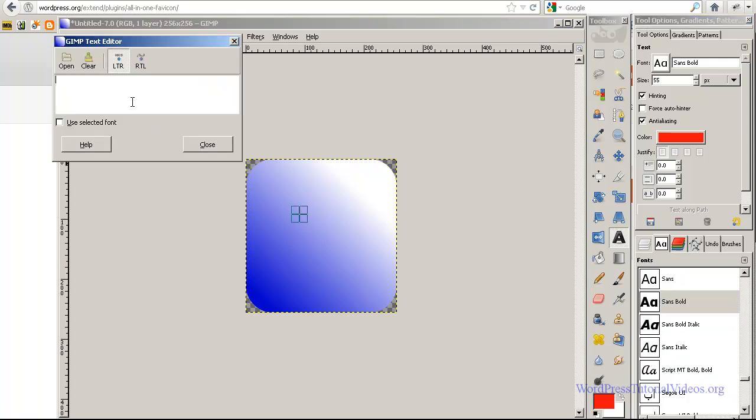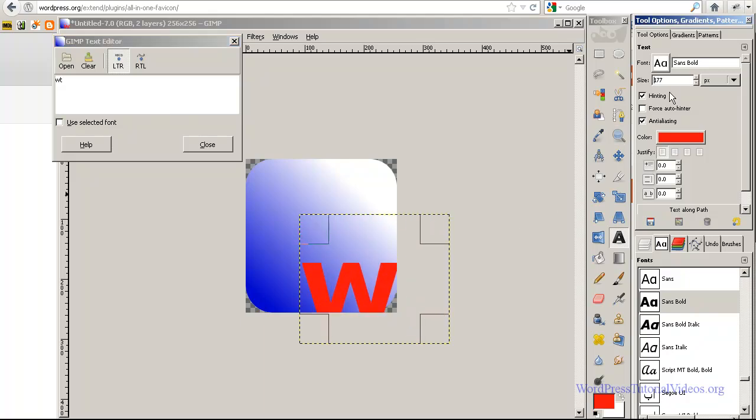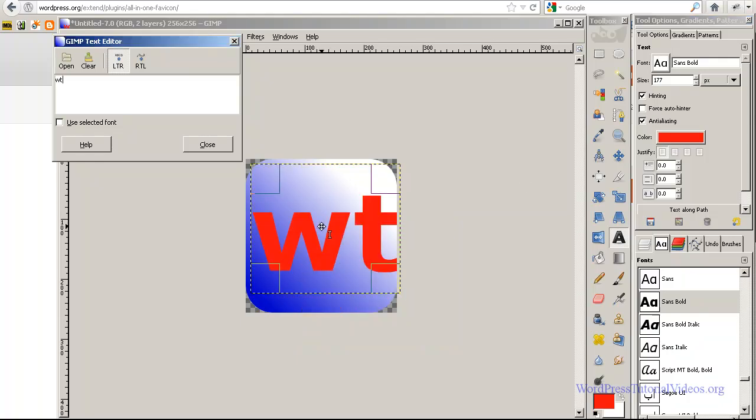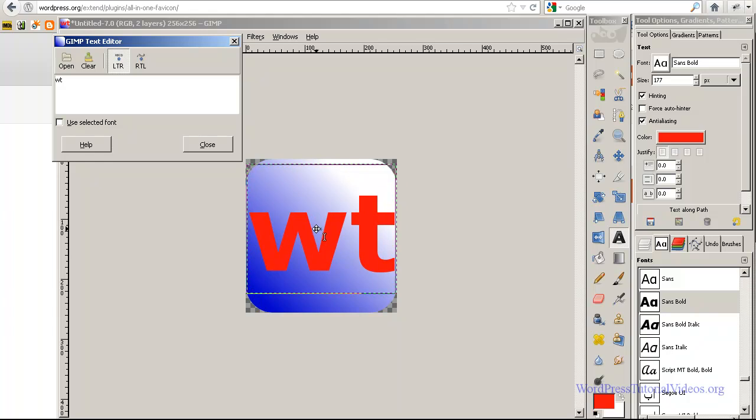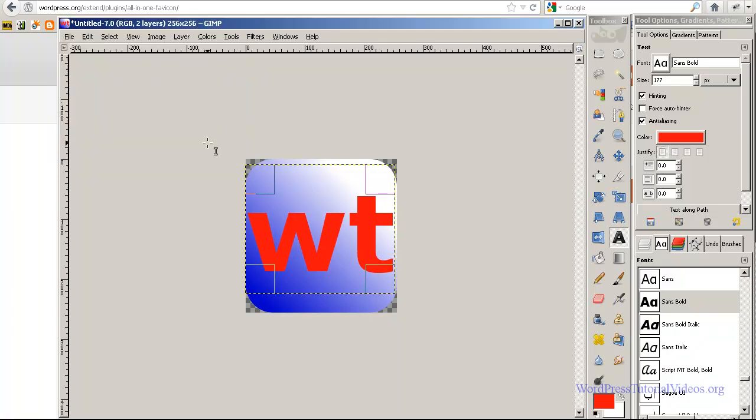Let's say I wanted to call this just WT for like WordPress tutorials or whatever. I'm going to go ahead and just go to size over here and size that up and just move it, kind of place it in here. And that should be good.